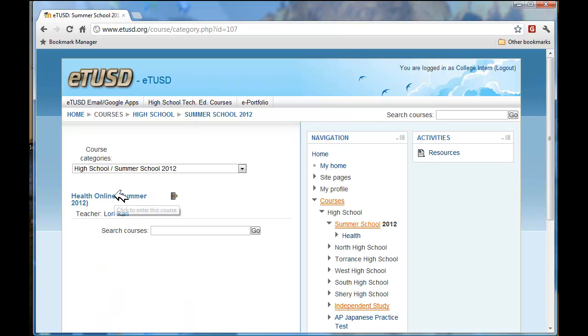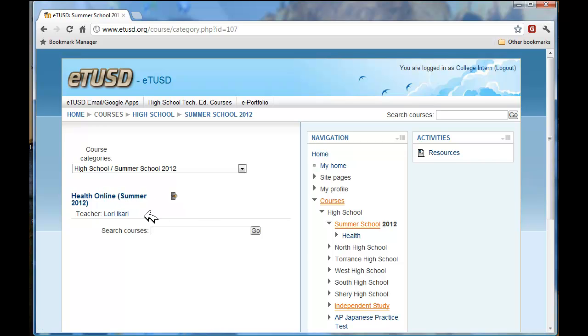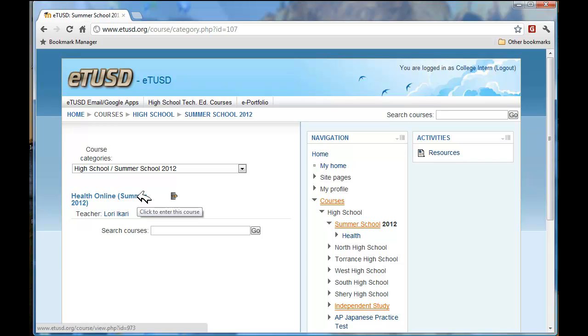It will say summer school. As you can see, it says Health Online Summer for 2012 and your teacher is Lori Kari. That is me. And we will click on that.